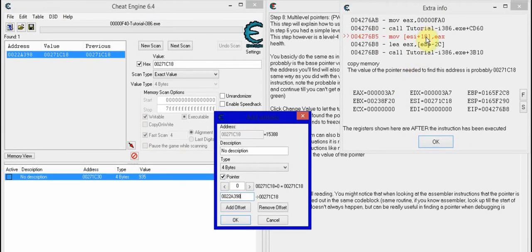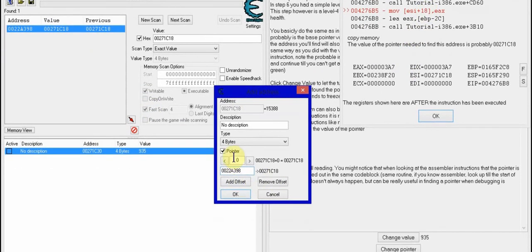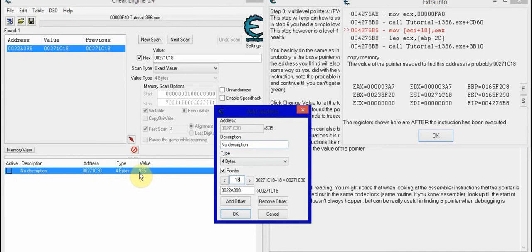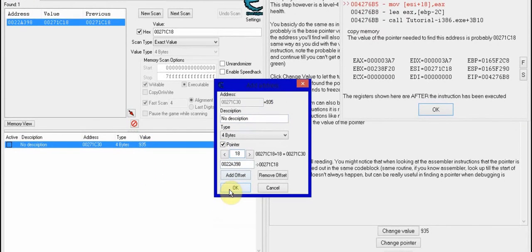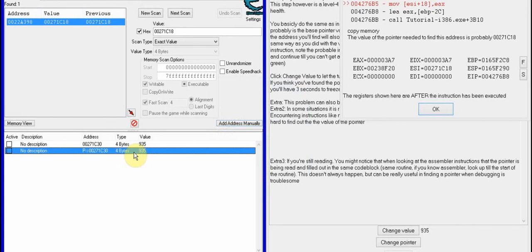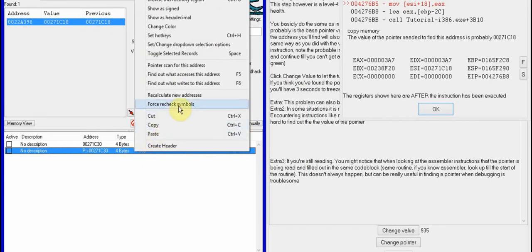Since it has a plus 18, that is the offset. So you add the offset, which is 18. Now you see the 935 and 935 — the values are even, so that's good. You press OK.